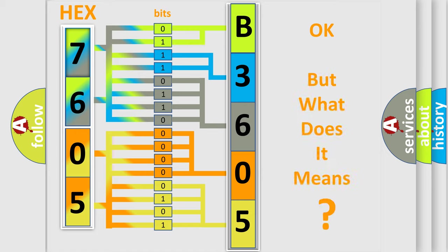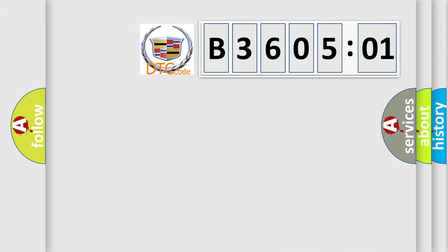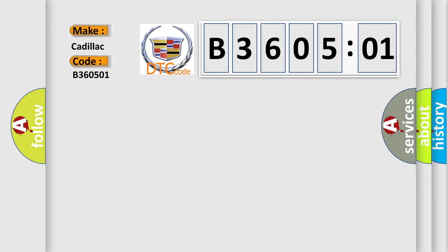The number itself does not make sense to us if we cannot assign information about what it actually expresses. So, what does the diagnostic trouble code B360501 interpret specifically for Cadillac car manufacturers?